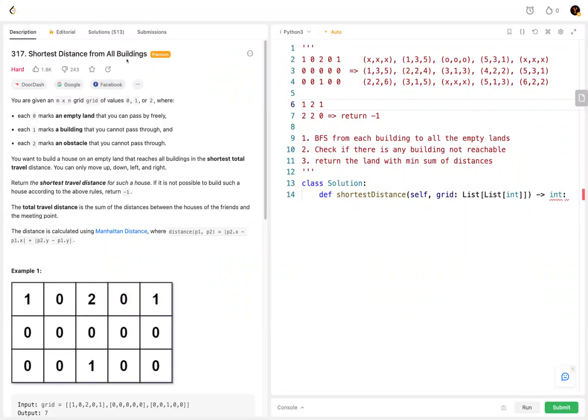Hey guys. In this video, we're going to discuss LeetCode 317, the shortest distance from all buildings.